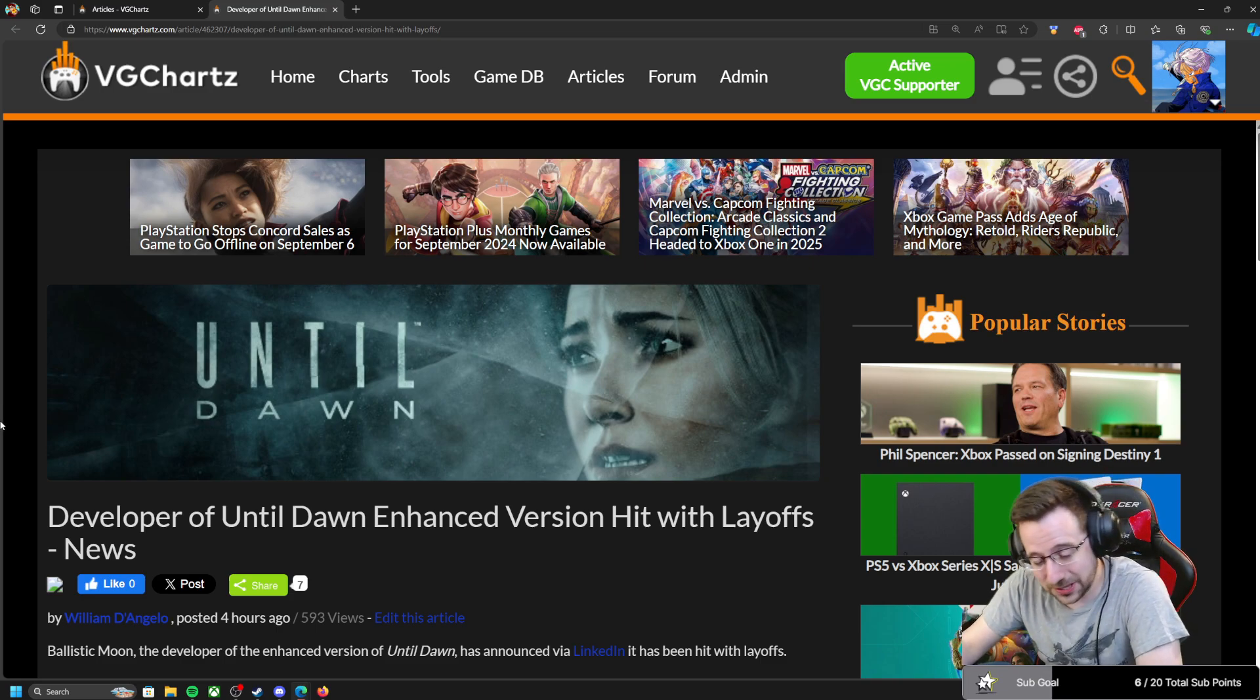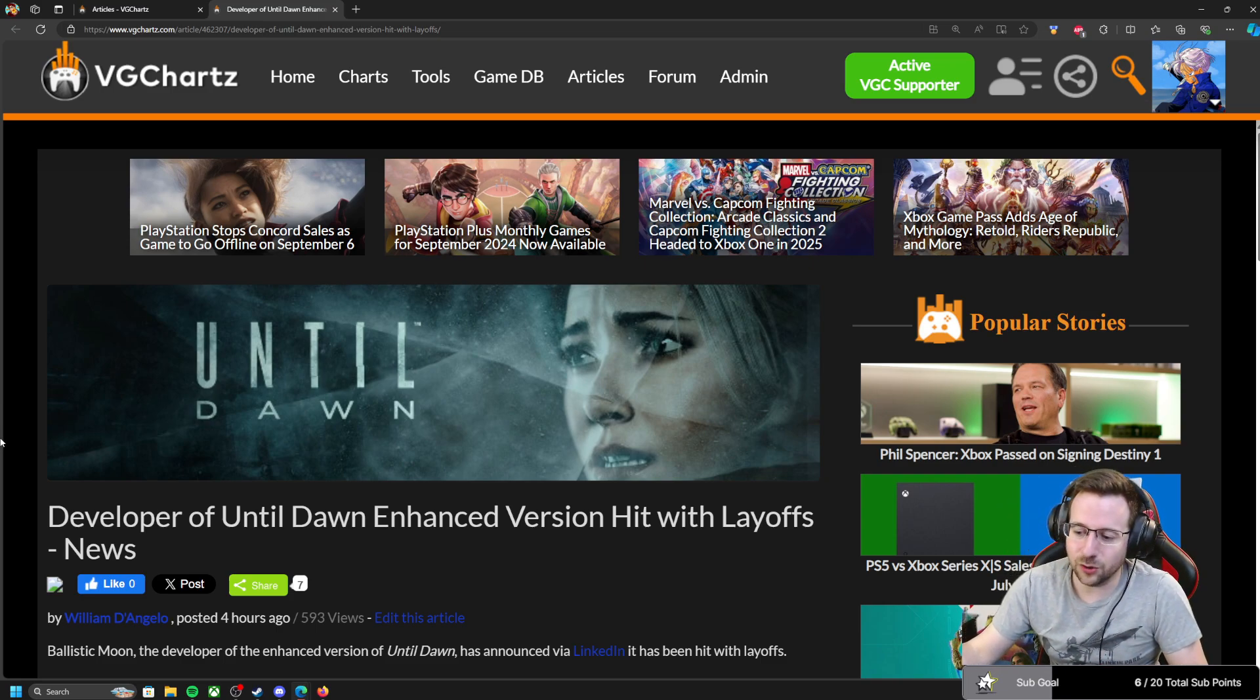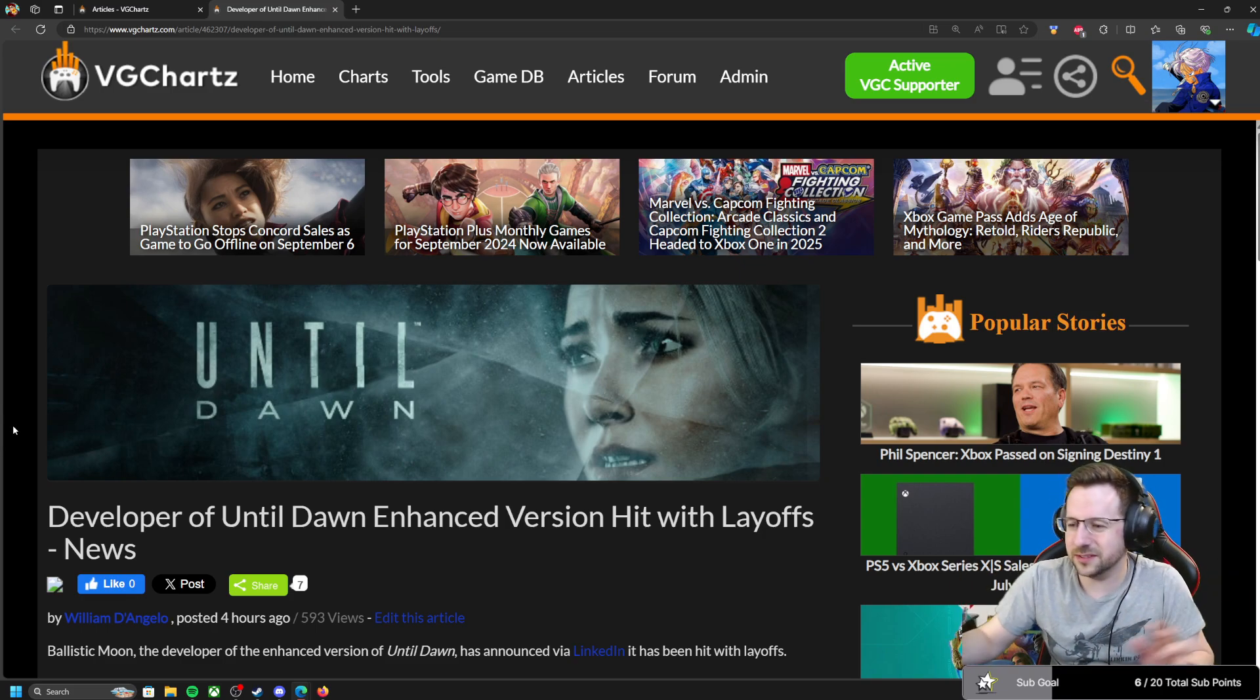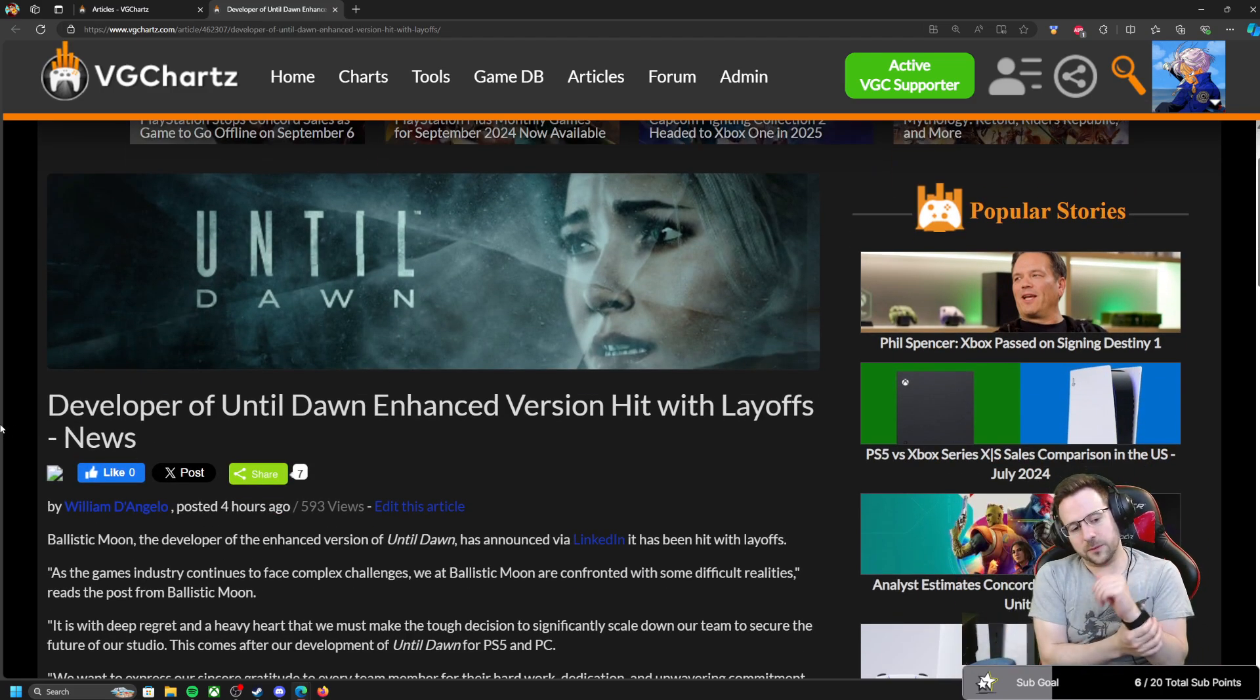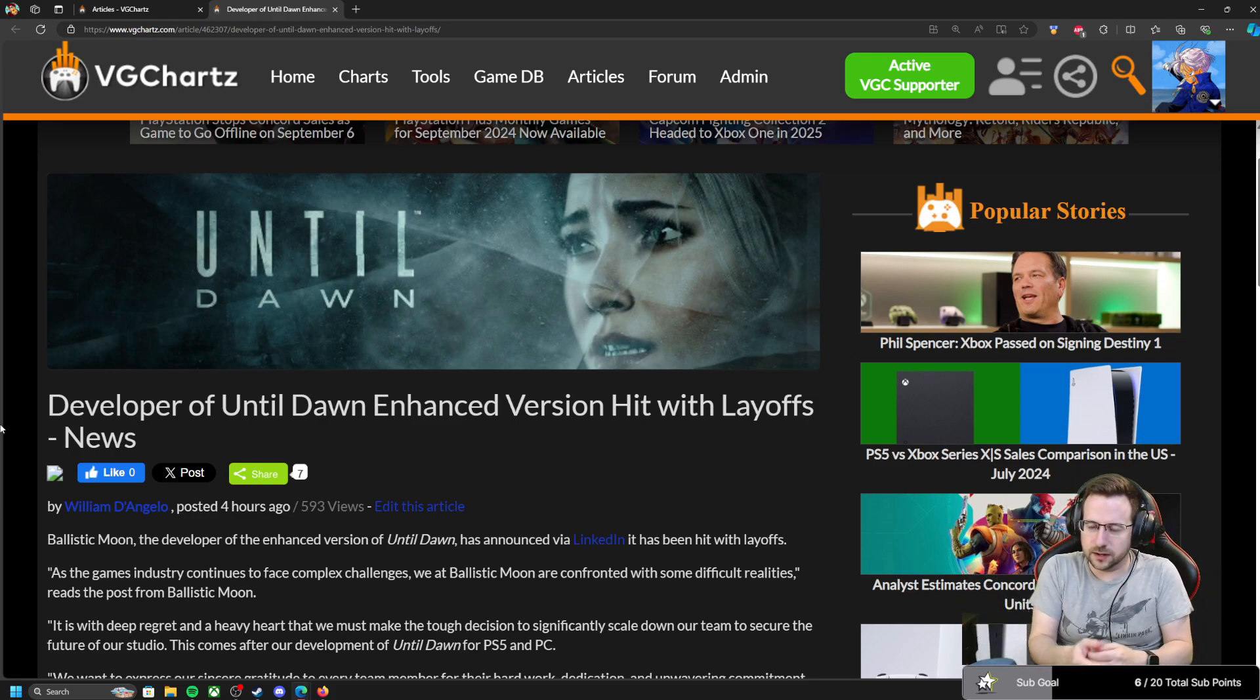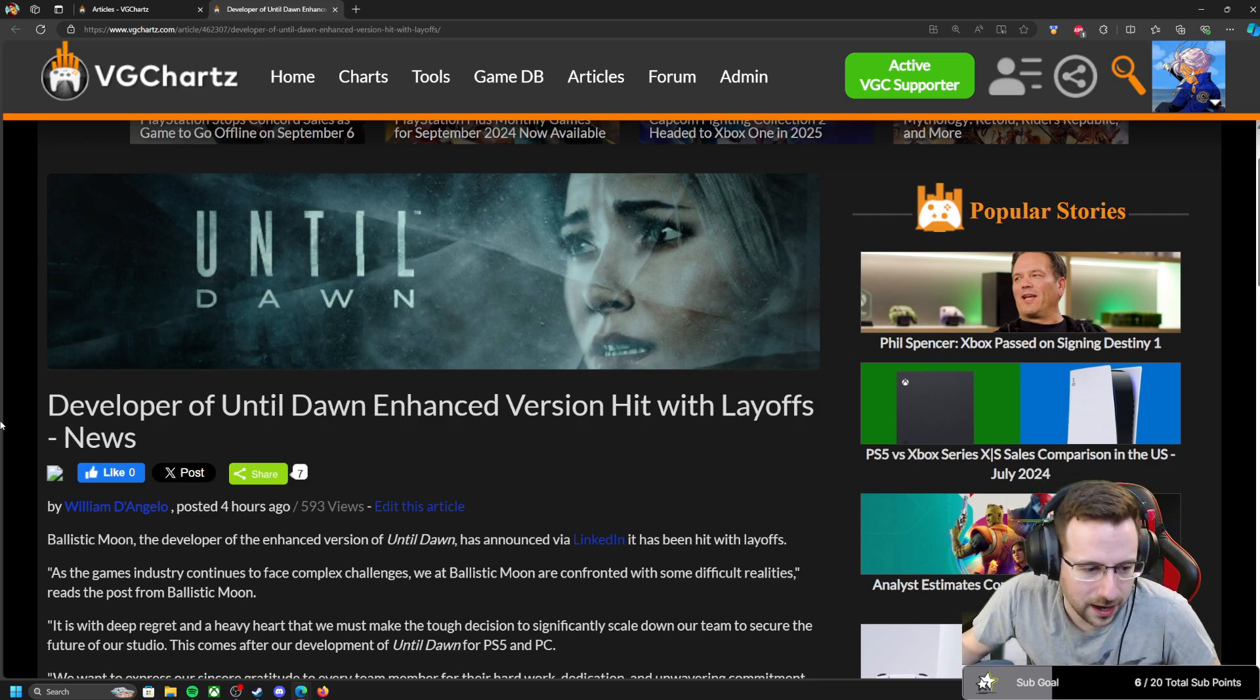Well, we're not done with layoffs. It's actually been quiet. We've actually had a lull in the amount of layoffs, little layoffs here and there, nothing crazy. And now we've got Ballistic Moon, the developer who's working on the enhanced version of Until Dawn. I guess it's kind of like a remaster of Until Dawn.